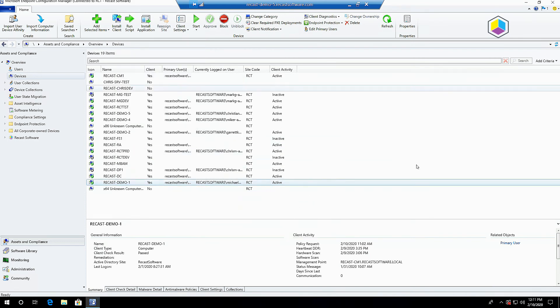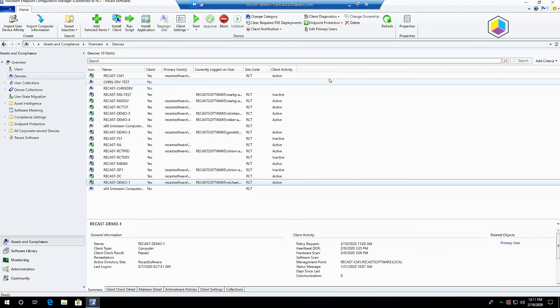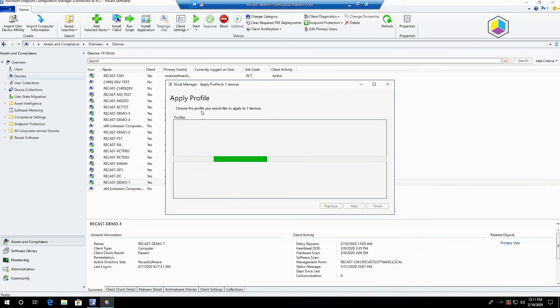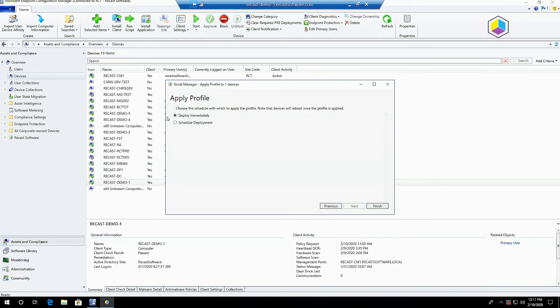Simply hit apply profile on the device or devices that you've set, pick the profile you want to apply. You can deploy it immediately or schedule the deployment for a future date and time.